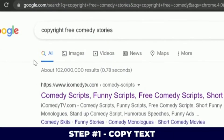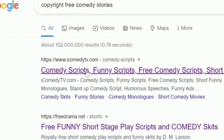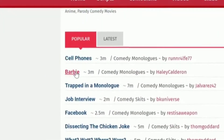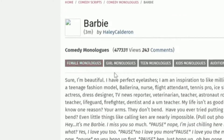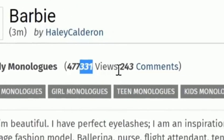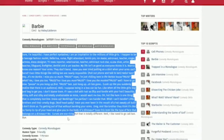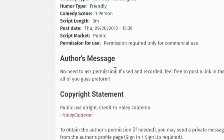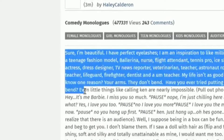Just go to Google.com and search for 'copyright free comedy stories.' You can go to icomedytv.com, scroll down, and you can see stories like 'Cell Phones,' 'Barbie Tracked in a Monologue,' and 'Job Interview.' If we click on the Barbie story, you can see it has been viewed over 400,000 times. What we're interested in is making sure this is legal — the author's message says 'no need to ask permission, copyright statement: public use.' So now you can just copy this script.